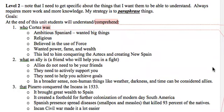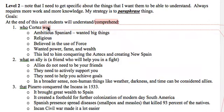Now suppose I want to bring it down to a level two goal — same content but let's think about what it means to understand or comprehend Cortez, what an ally is, and that Pizarro conquered the Incans in 1533. If I'm thinking about a comprehension goal, I can't just leave it at what's in the text. I'm going to have to tap into background knowledge, other sources of information, and really go beyond the text or make connections about things that aren't obvious within it.